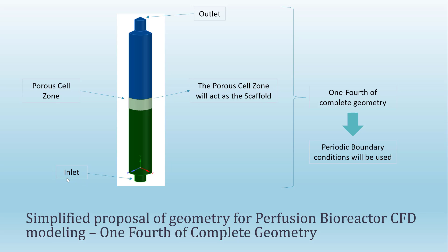You can see this in the presentation. You see here that I am only using one-fourth of the geometry. Then I also have a fluid inlet, a fluid outlet, and also the porous cell zone is used as the scaffold. But for using this geometry, only one-fourth, we need to use periodic boundary conditions in this face and in this face. Further in this video, I will explain how to set up these periodic boundary conditions.